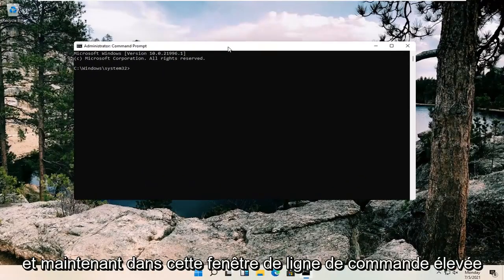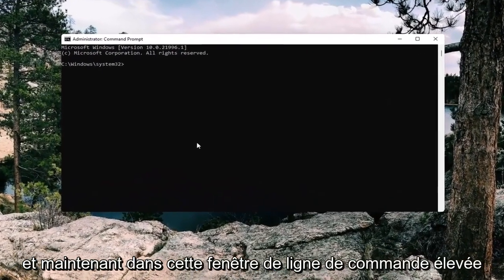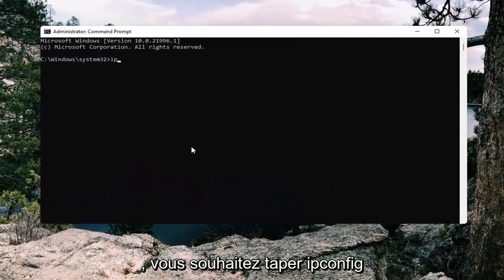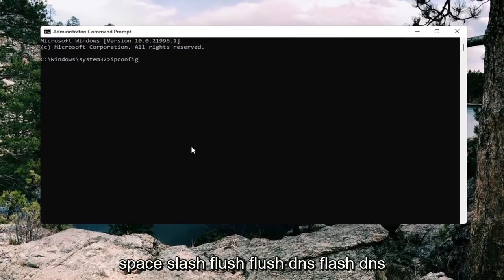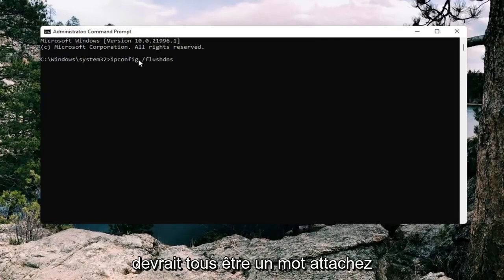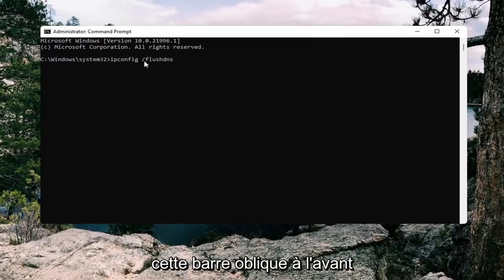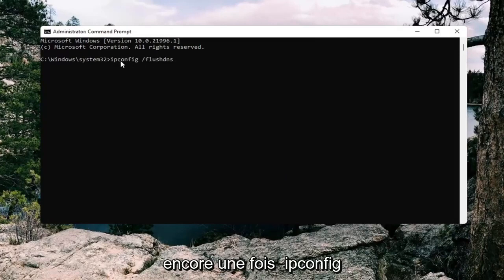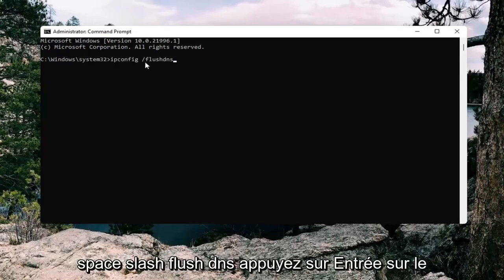And now into this elevated command line window, you want to type in ipconfig space forward slash flush DNS. Flush DNS should all be one word attached with forward slash out front. So again, ipconfig space forward slash flush DNS.